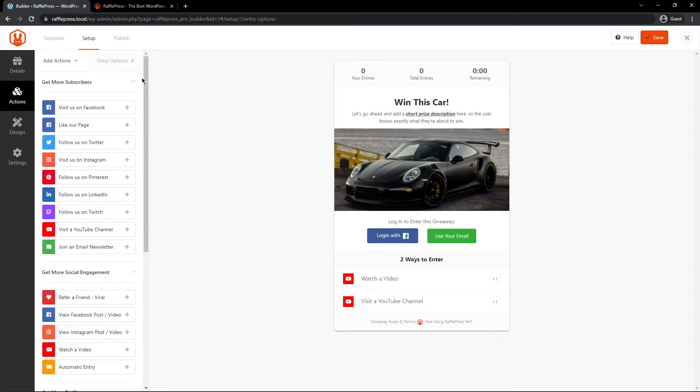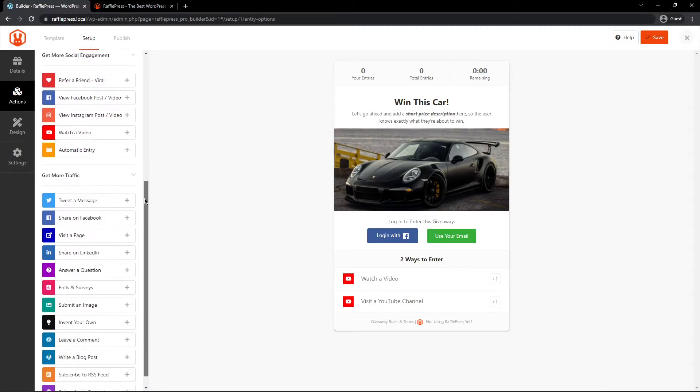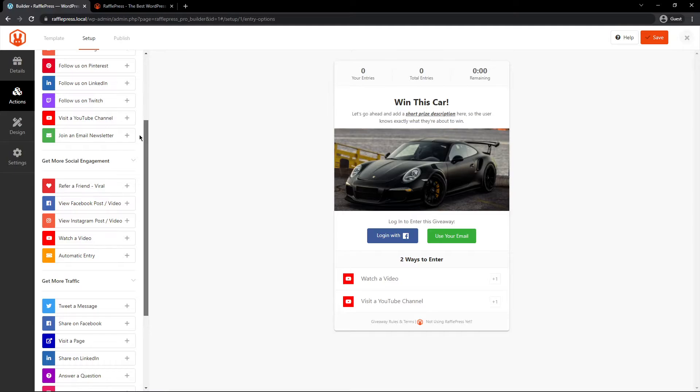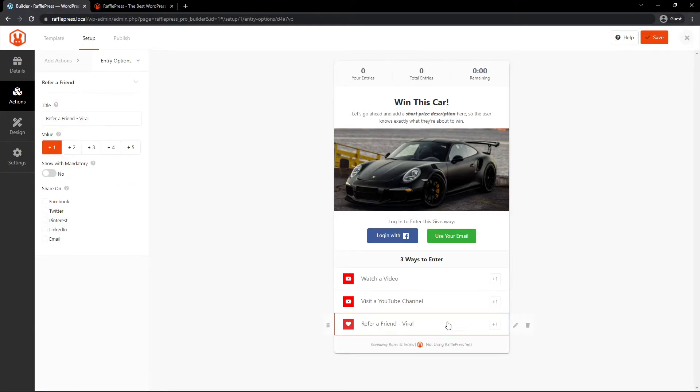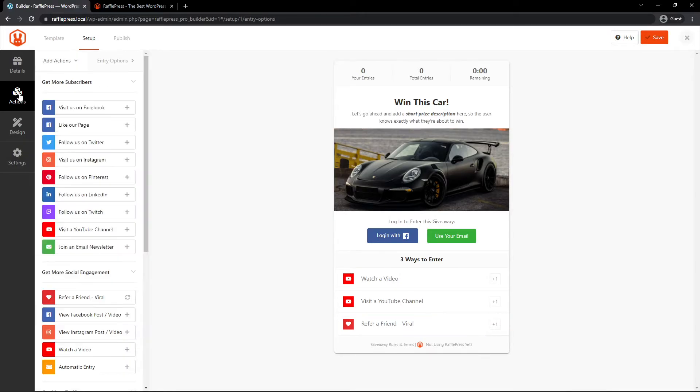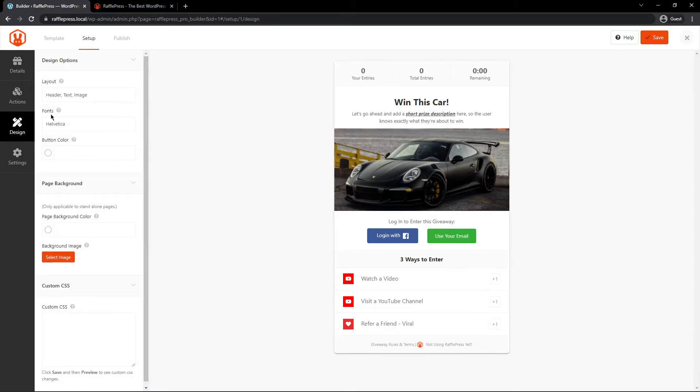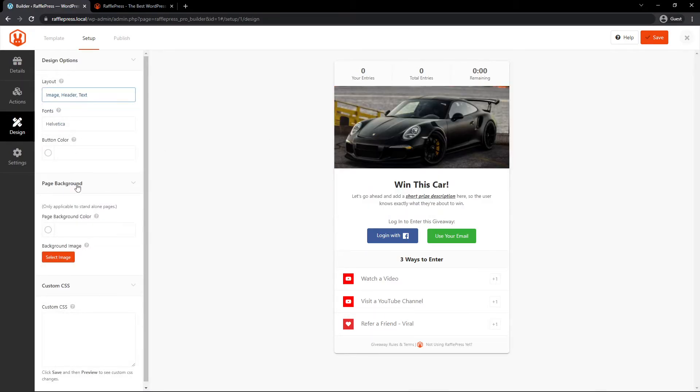If you want to add any more actions, for example, if you want people to refer a friend, you can add that action here as well with different options. So maybe they get more points if it's mandatory and where to show it. You can go through all of the actions here to see which ones make sense for you. We also have the design, so you can make a few changes here if you like. For example, if you want the image on the top, you can swap that around.